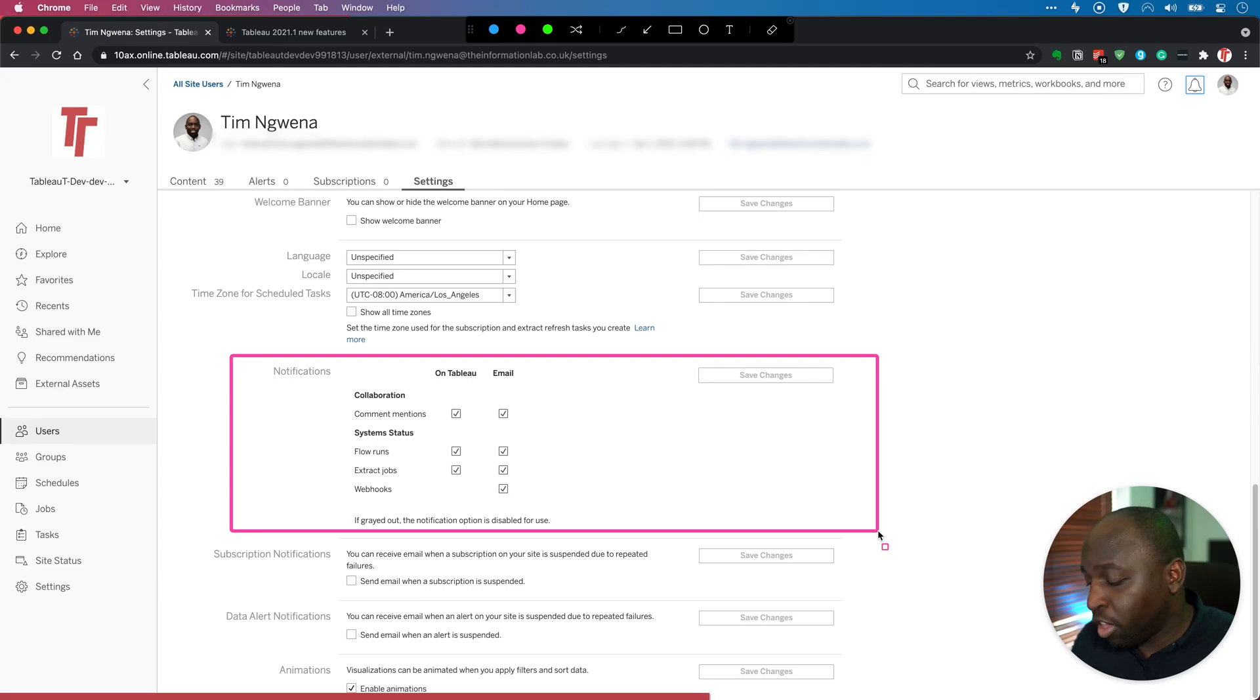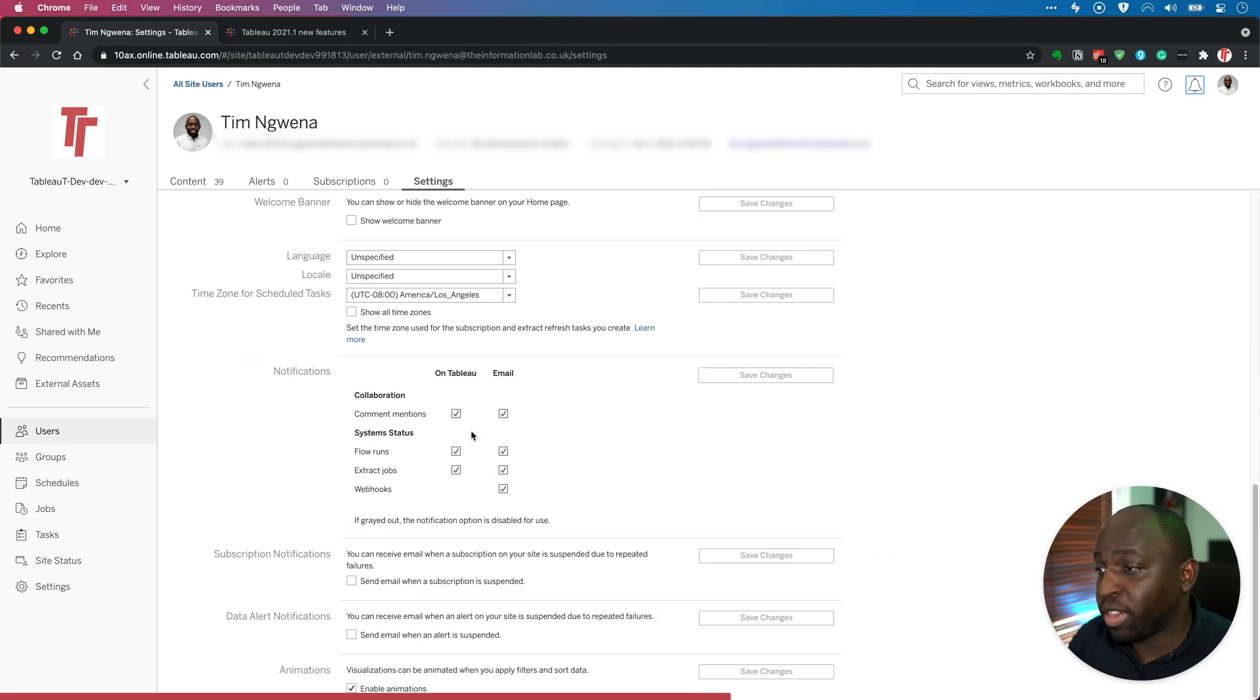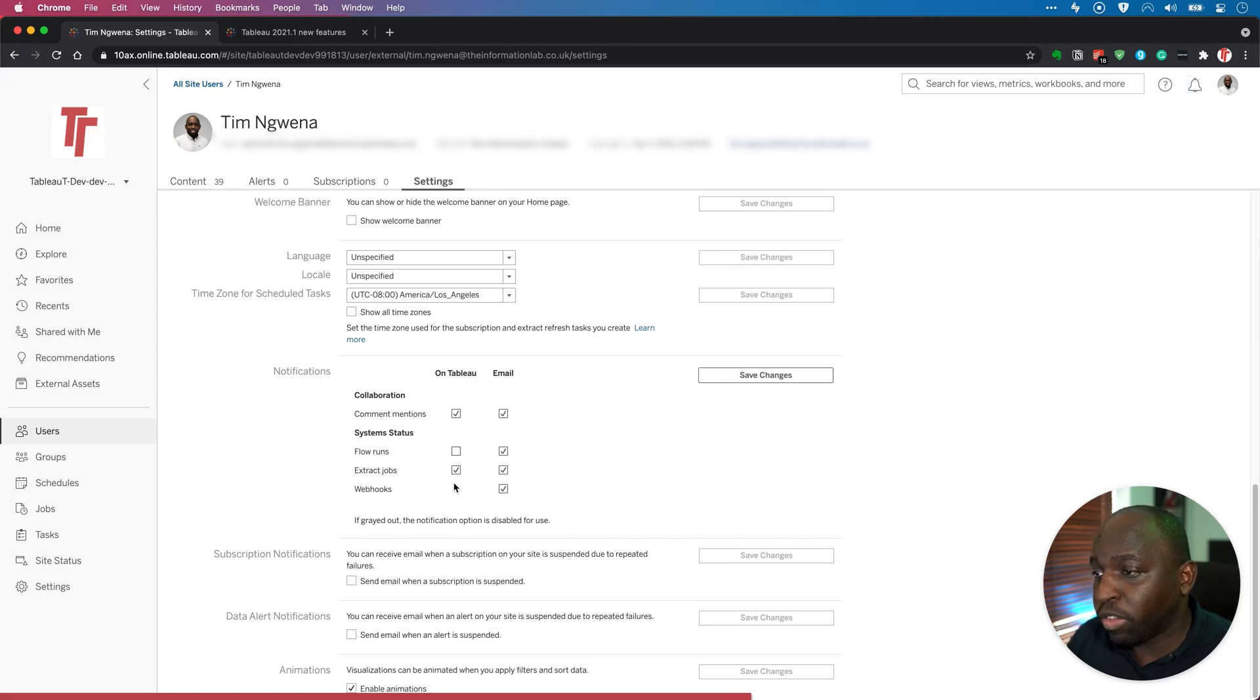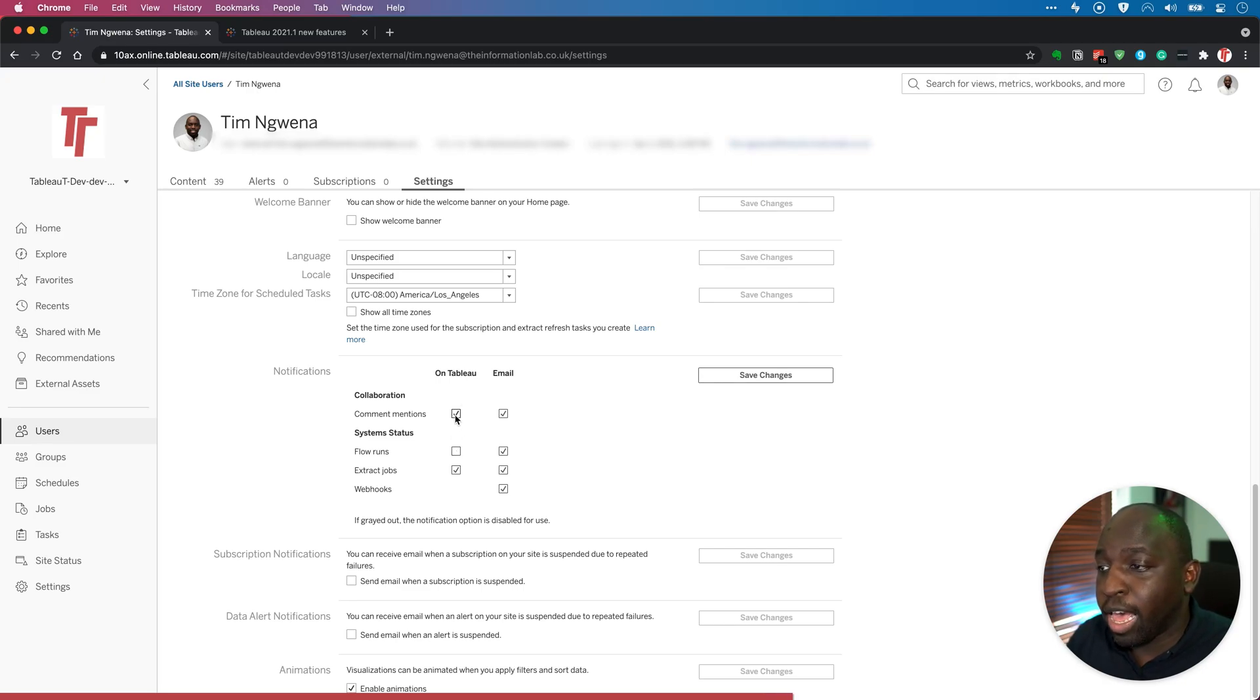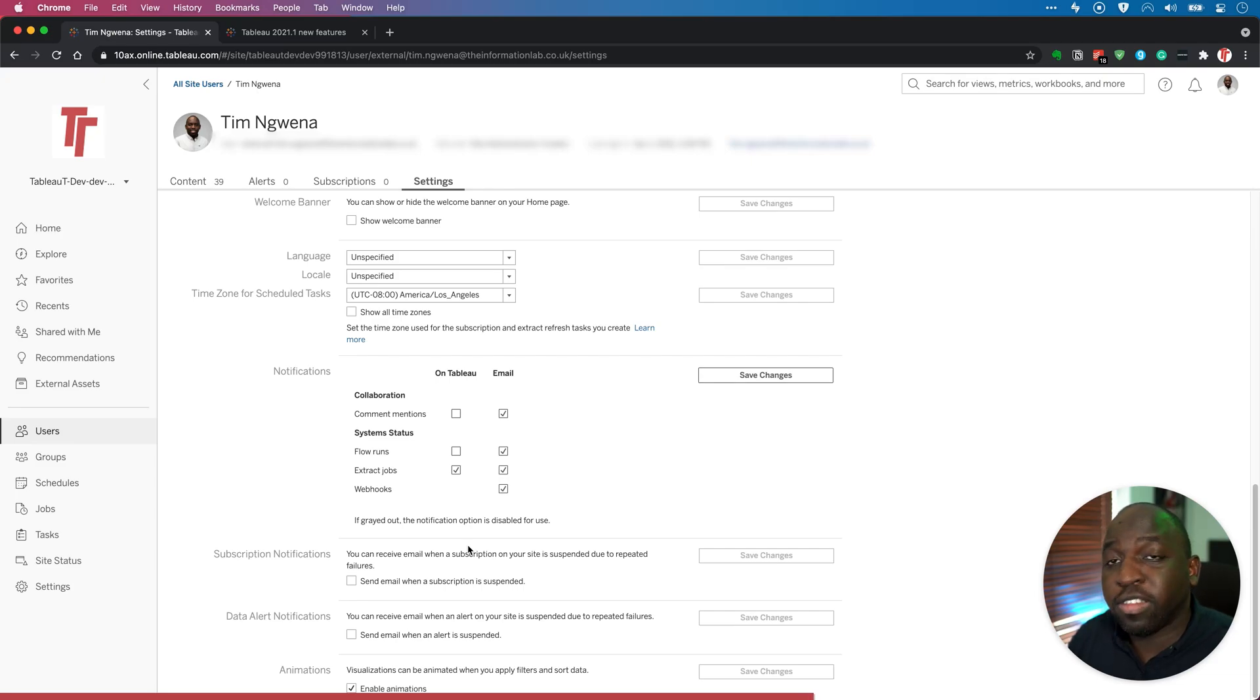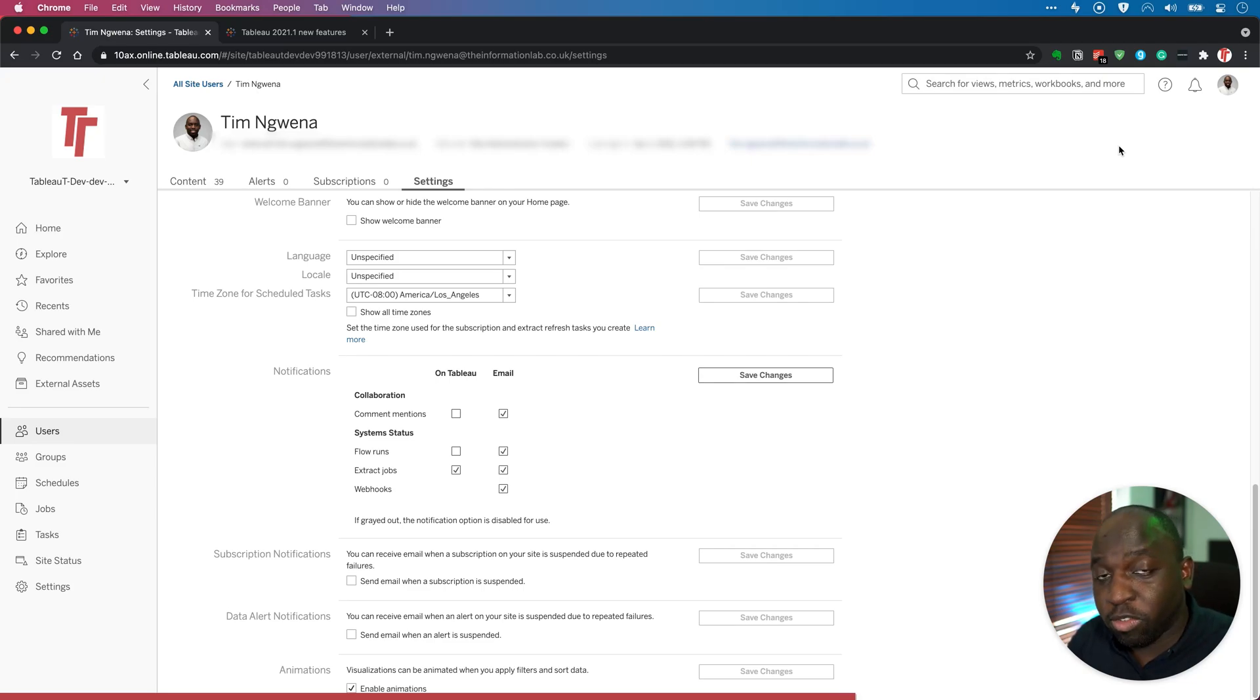Let's say you don't want to be notified on Tableau for certain things. Let's say I don't want to be notified on comments, flow runs. All I want to be notified on Tableau is the extract job. So I can essentially choose those settings and deselect the comments there and mentions and then hit save changes. And so the only thing I'll actually see in this bell on Tableau itself will be those extract runs failing or succeeding.